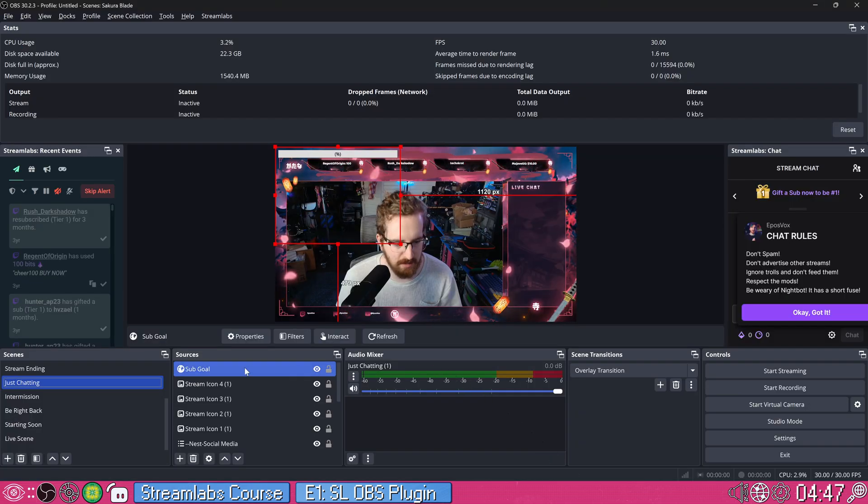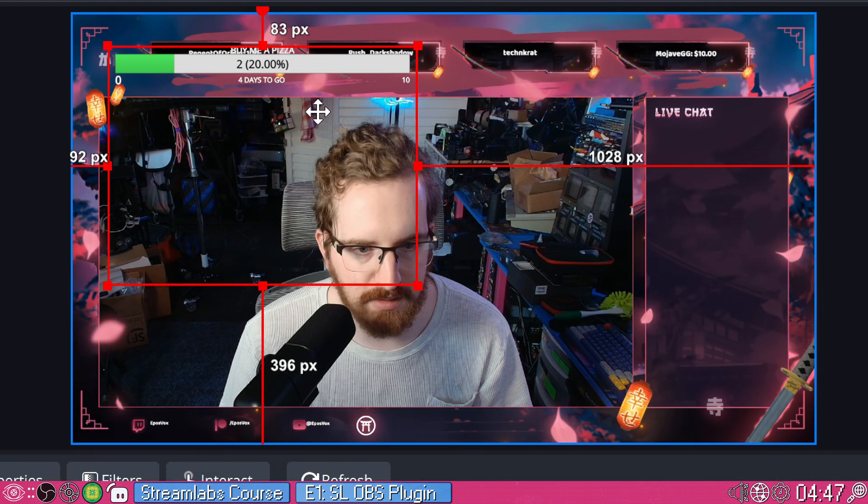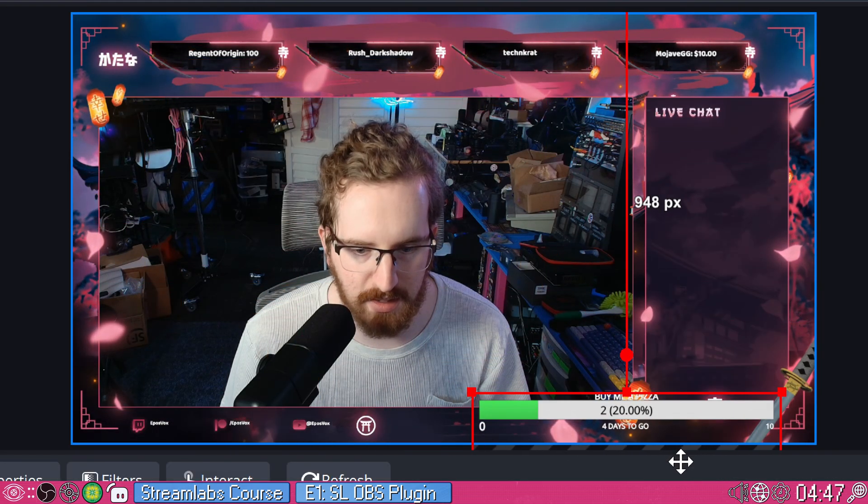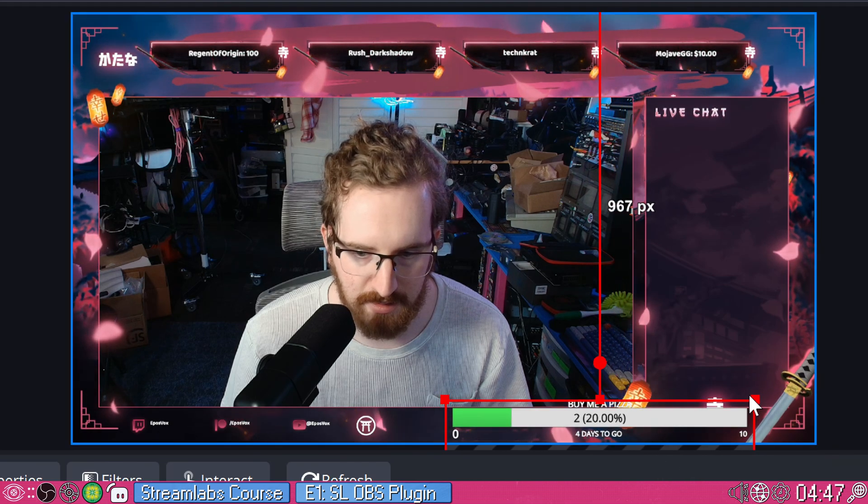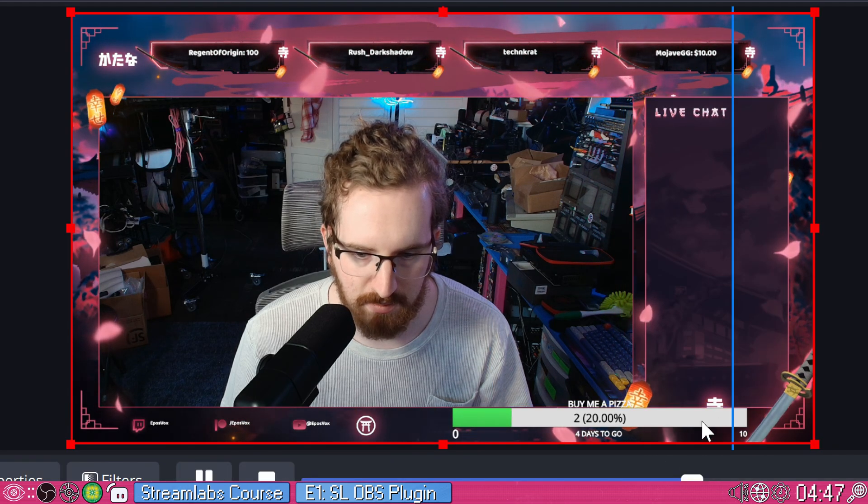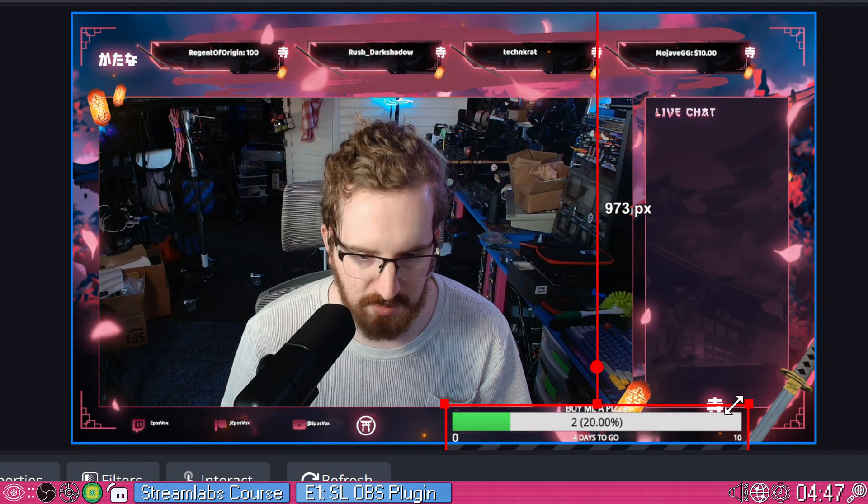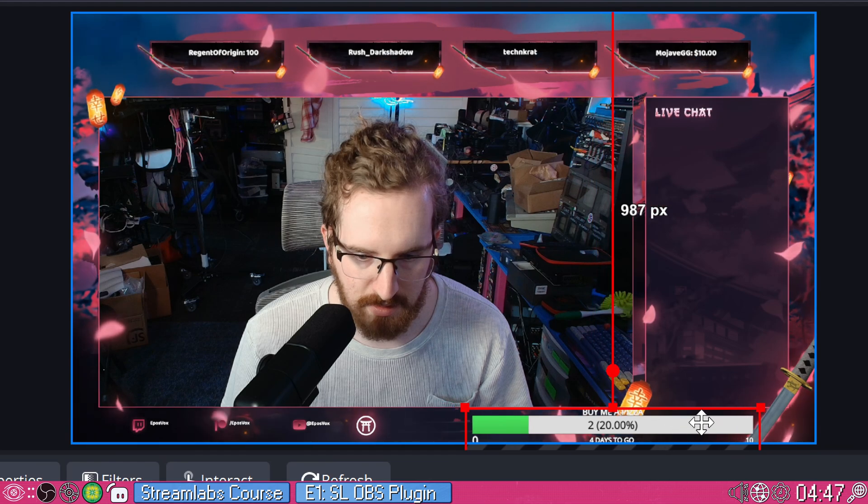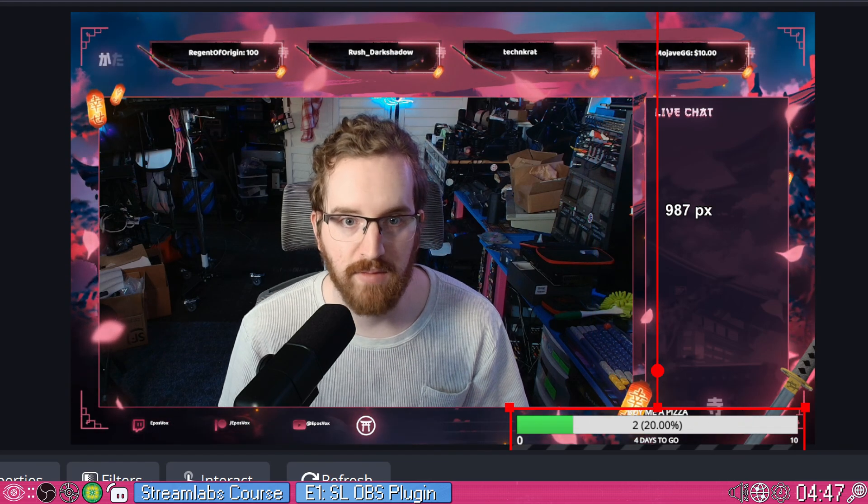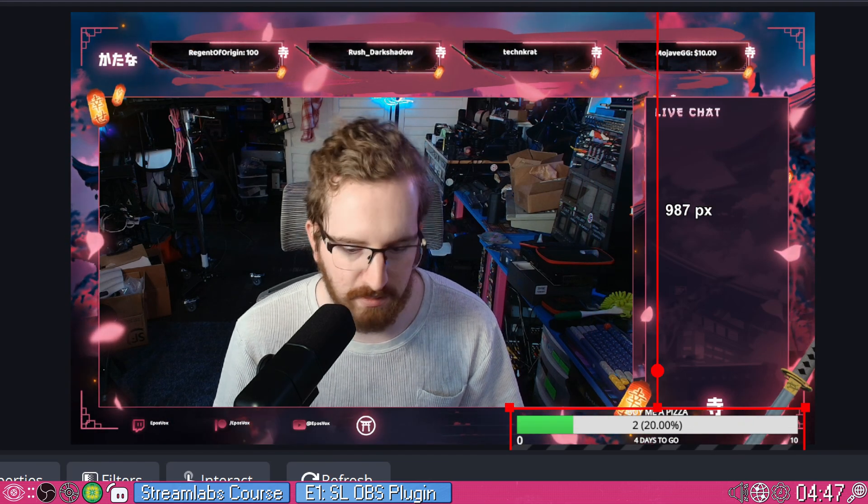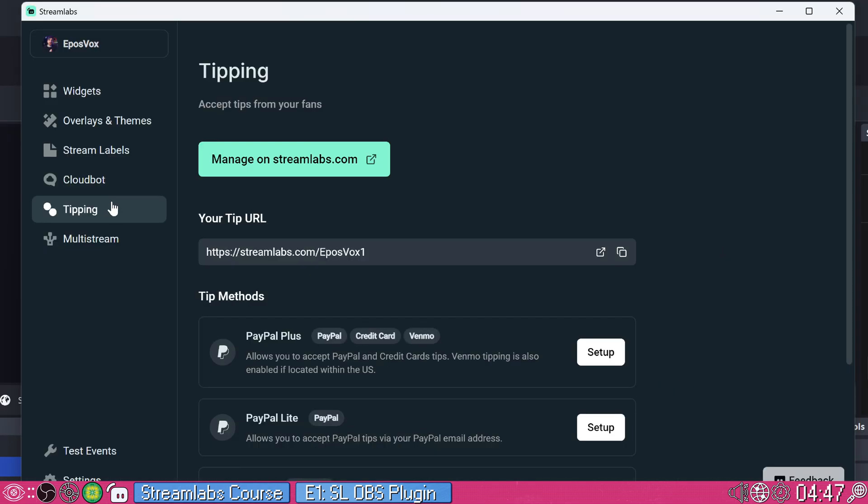Come back in here, refresh. There we go. We have our nice little sub goal here and I can drag this down to this empty spot, maybe resize it a bit. If I wanted to have that going as well, you can do all sorts of widgets like this.